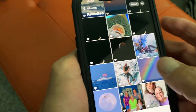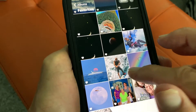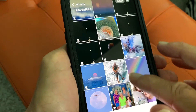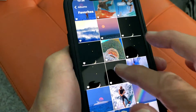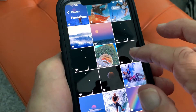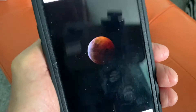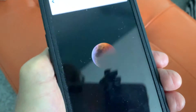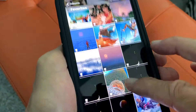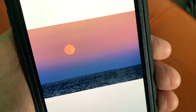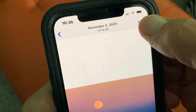Let's open this up, let's go to Favorites, and let's go to this picture of the moon. Let's get a different one — let's go to this right here so it's a little bit darker.